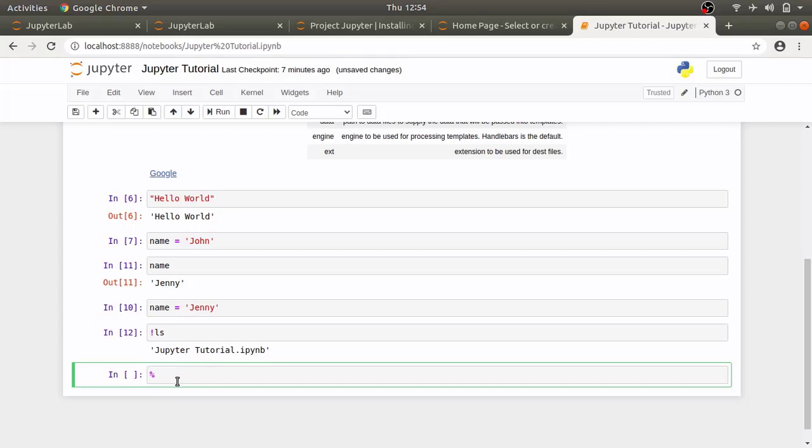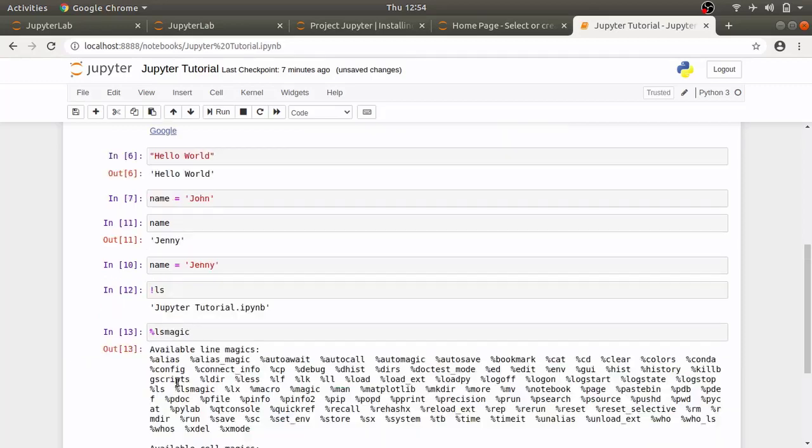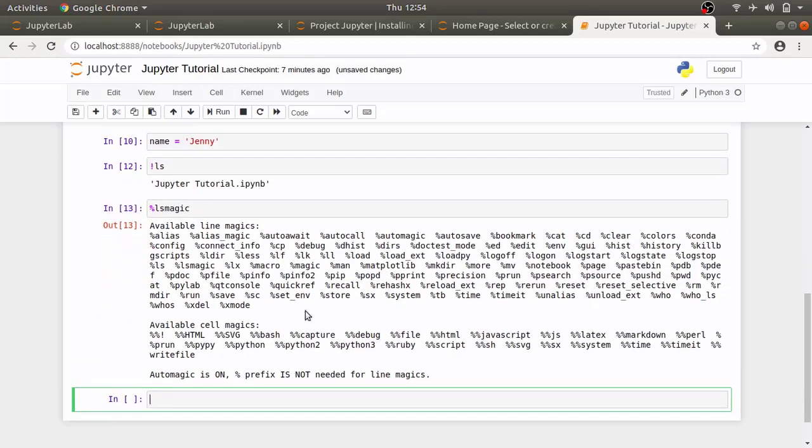Let's go over some magics available inside Jupyter notebook. To list all the available magics we can use the magic function %lsmagic and it will list all the magic functions available.